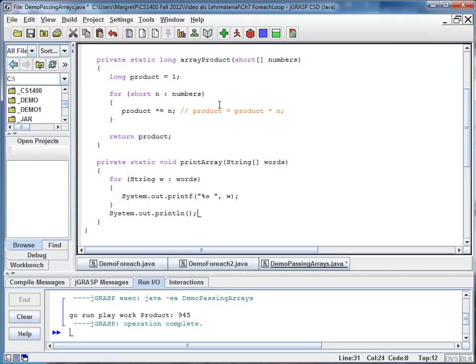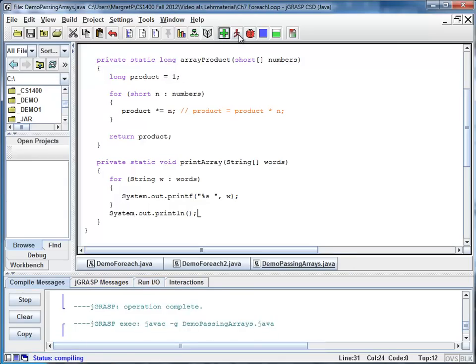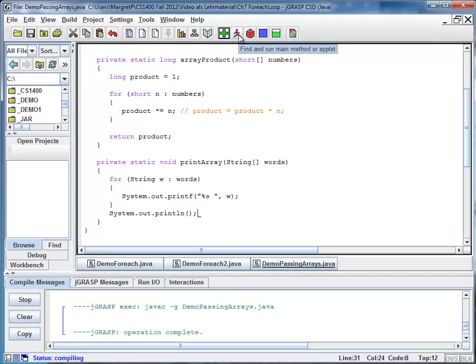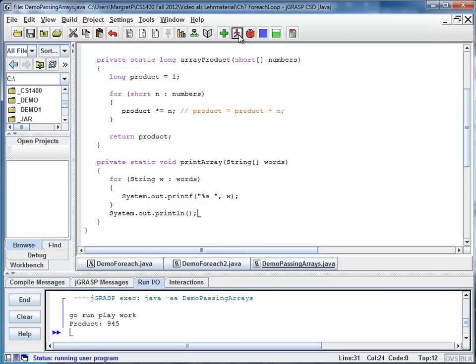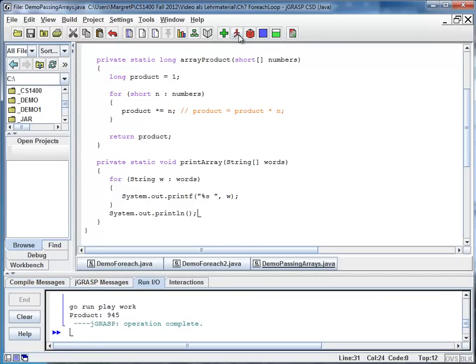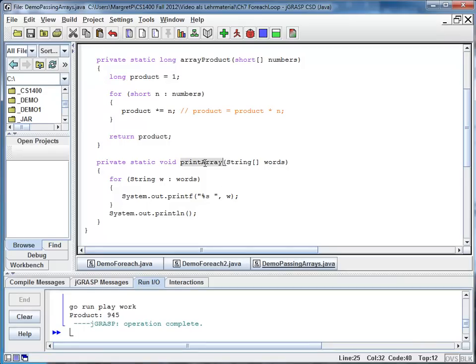And when I run my program again, I can see two lines. Go run play work. This is the output of print array. And then product 945. This is the output of my array product.